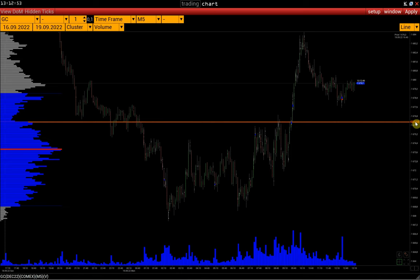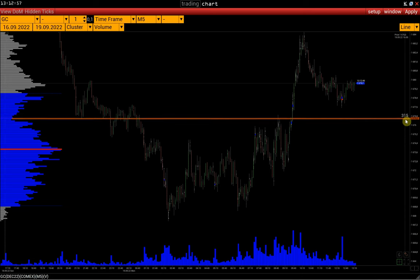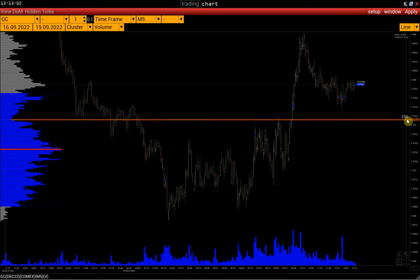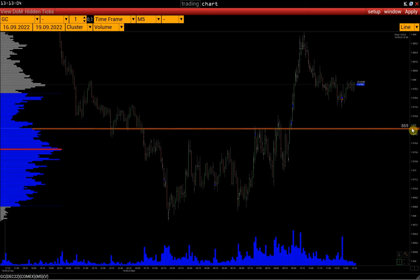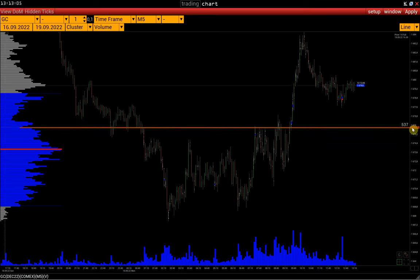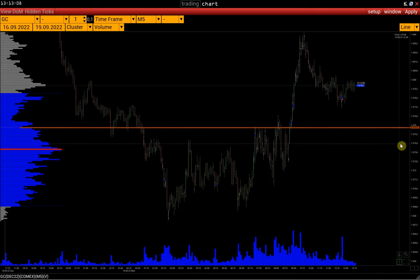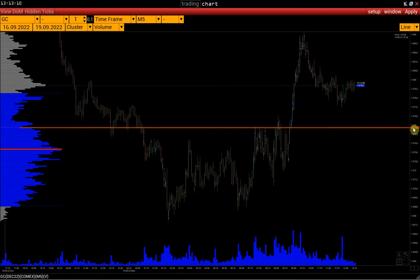The number above the line is the horizontal histogram value — in this case, this is the volume value. If we right-click on the line label, we will open a window with the settings for this line.